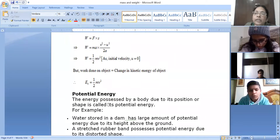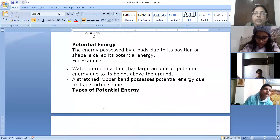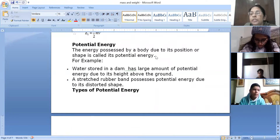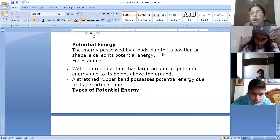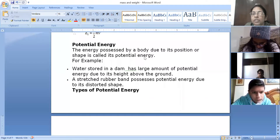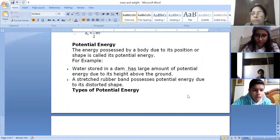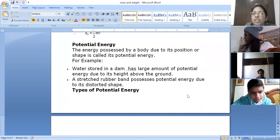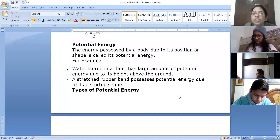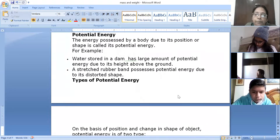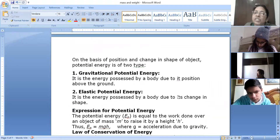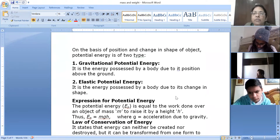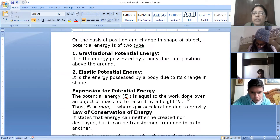The second type of energy is potential energy. The energy possessed by an object due to its motion is kinetic energy, but the energy due to its position or shape is called potential energy. For example, water stored in a dam has large potential energy due to its height above the ground; a stretched rubber band has potential energy due to its distorted shape. We have different types of potential energy based on position and change in shape.